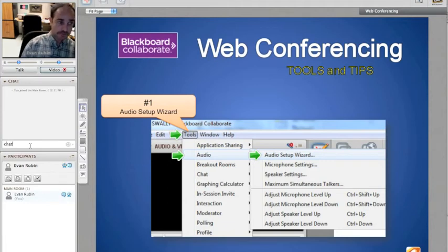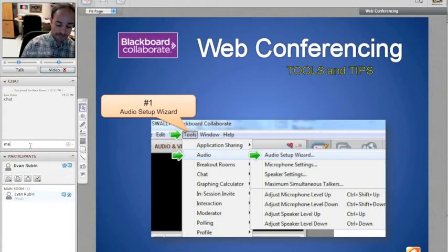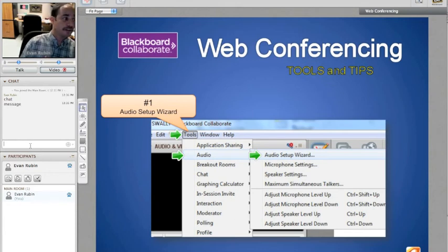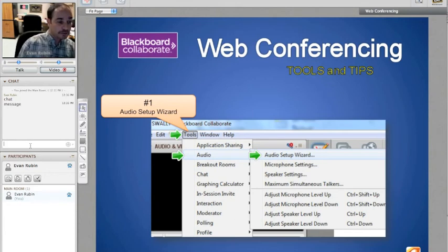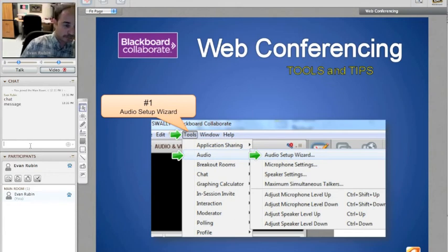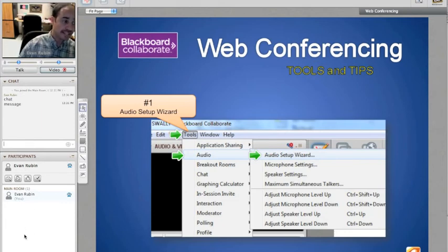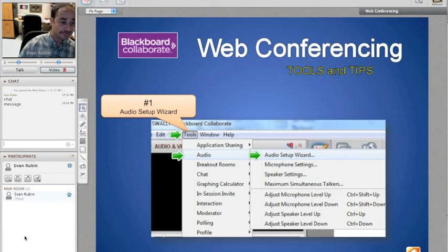So all I have to do is press chat or message and I can write anything I want. I can write questions, comments, I can post links and it's a great way to communicate. Now below that is the participant module. And here I'll be able to see all the different people who are attending this meeting or class.